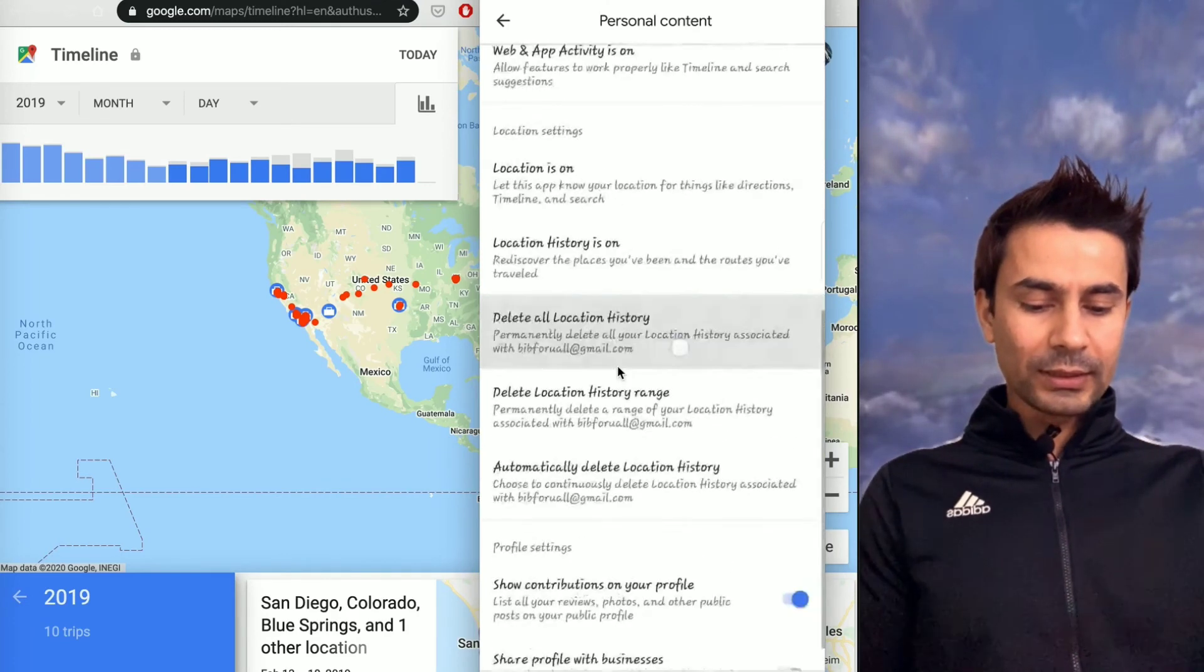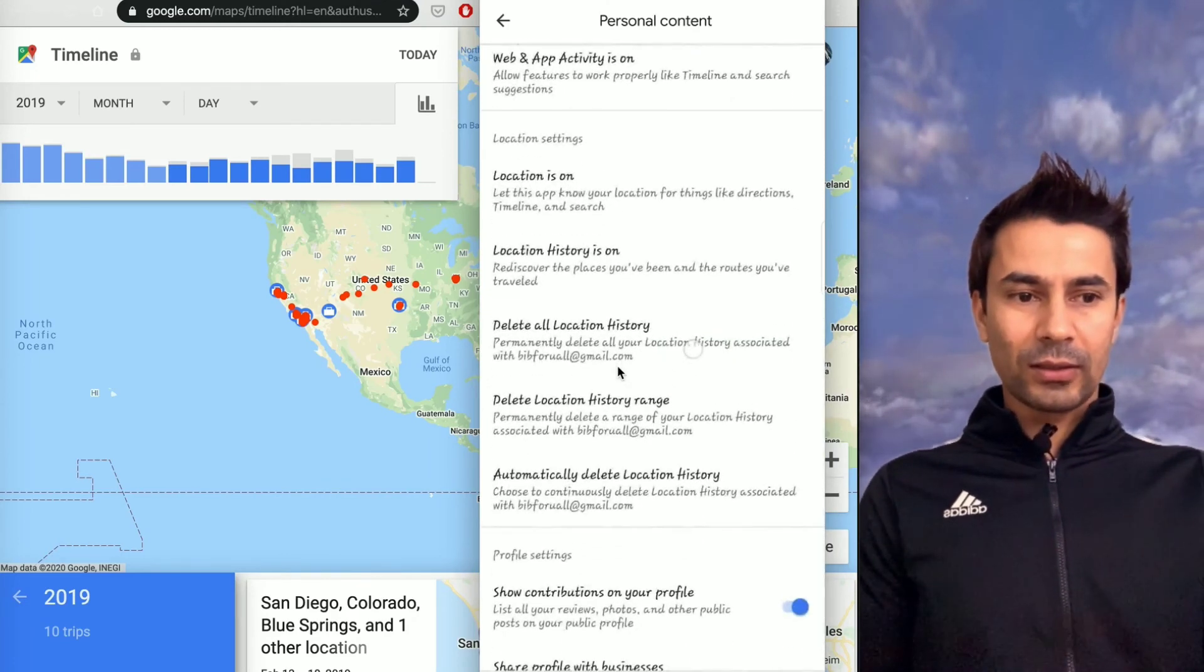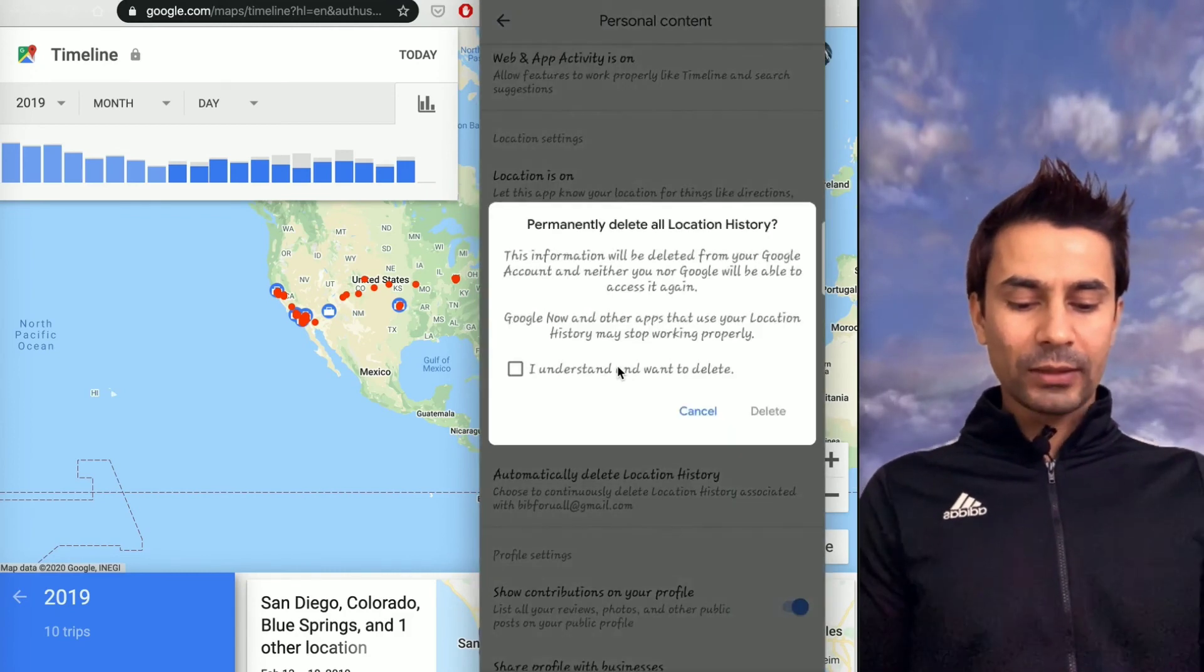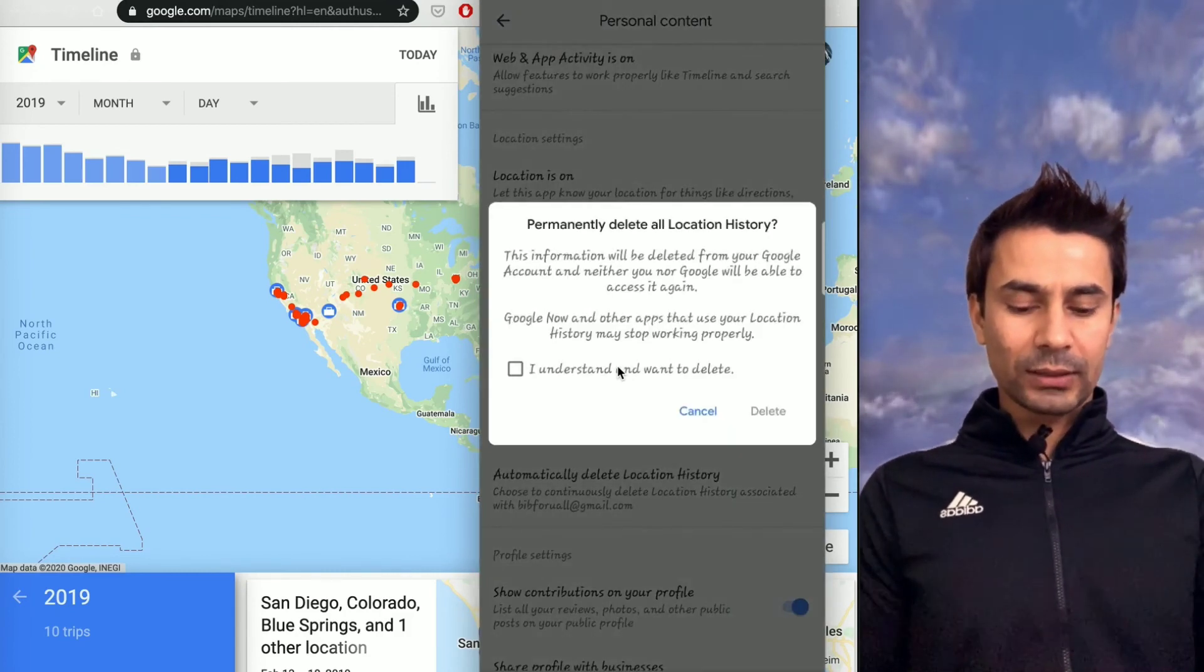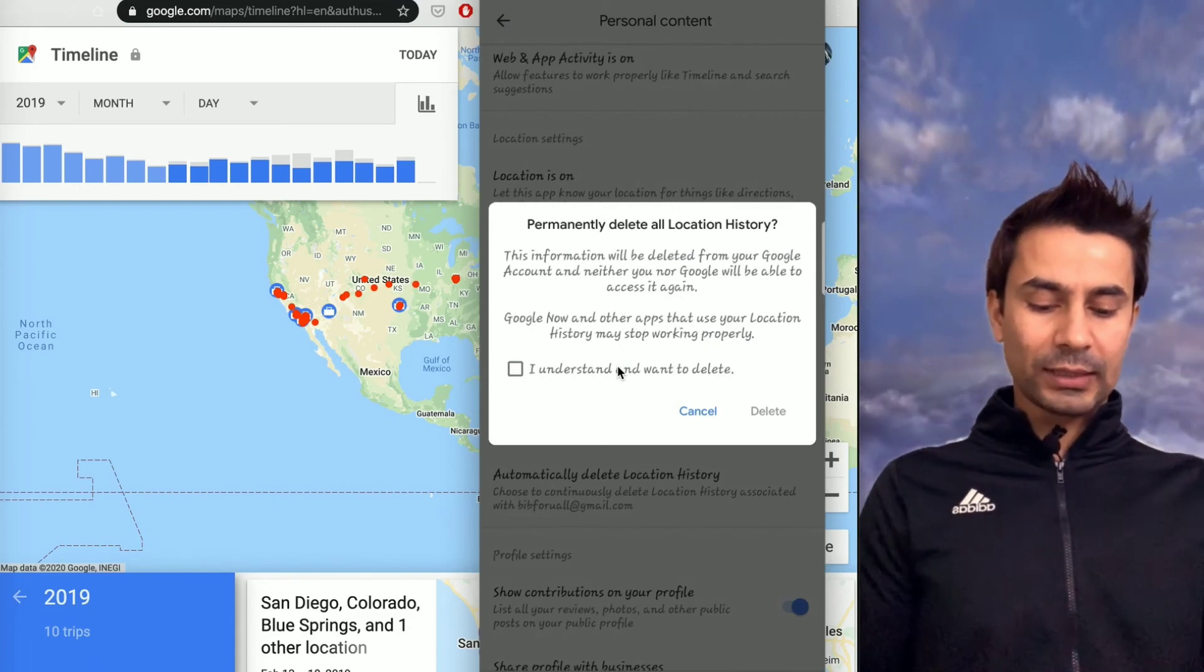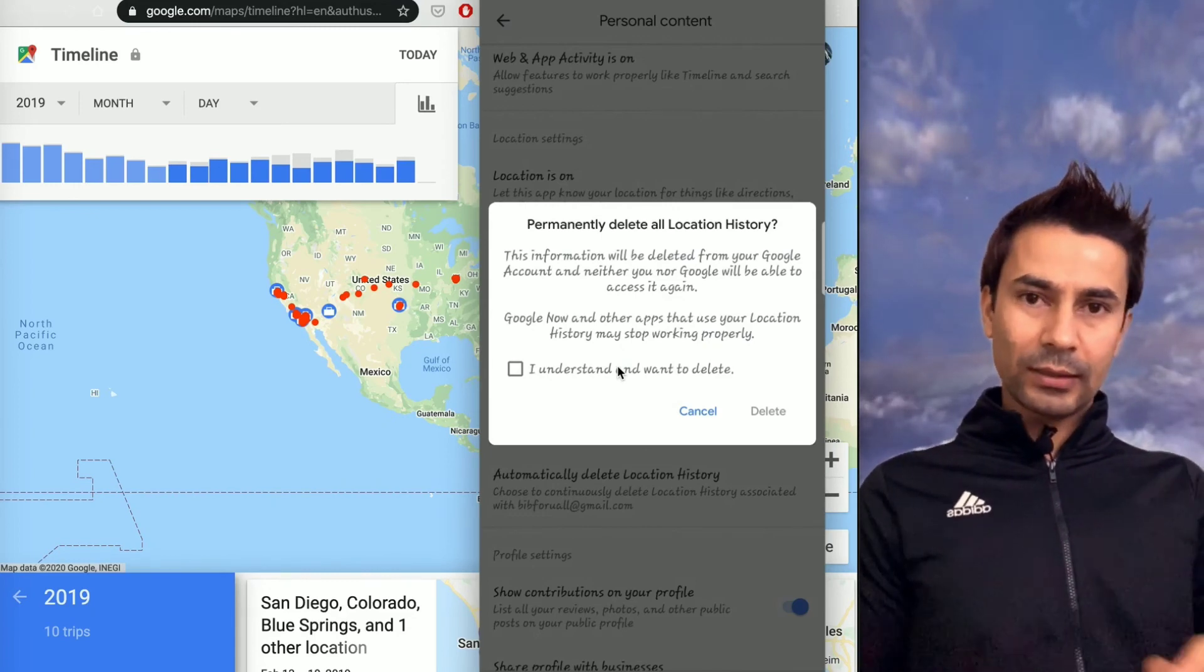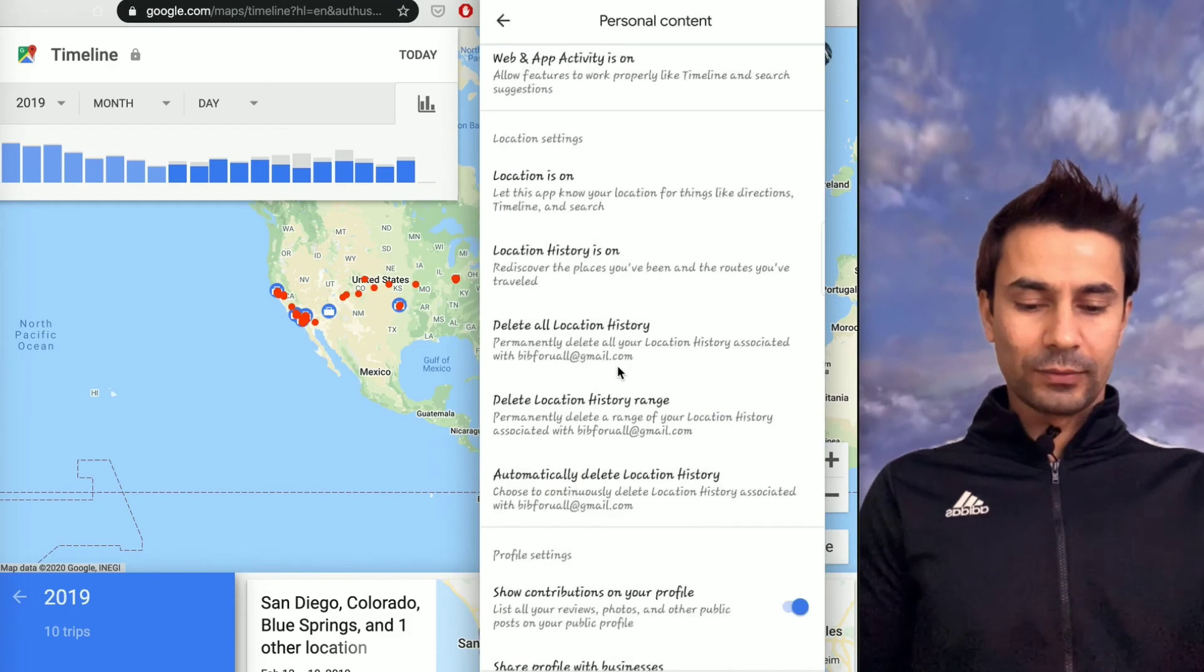These are the places you can delete all the location history. I'm not deleting, that's why I won't delete it over here. Once you say 'I understand and want to delete' and then delete, it's gone—it will be no longer saved to your history.